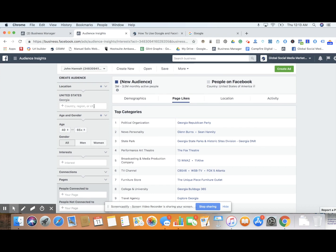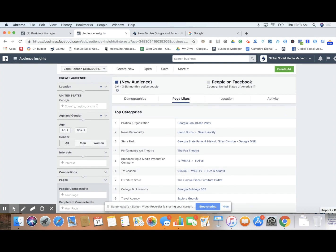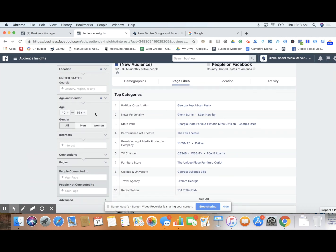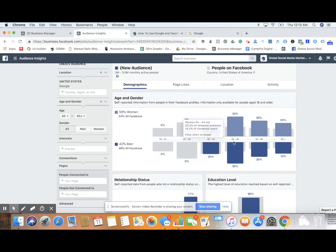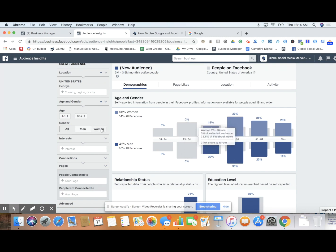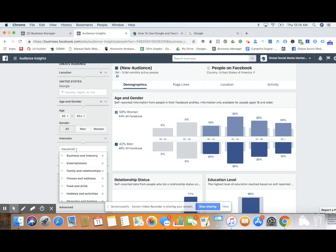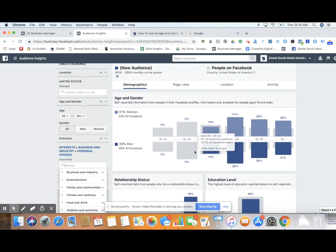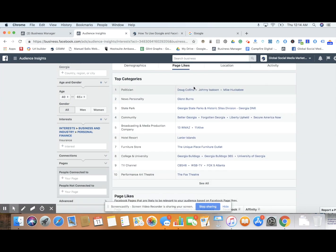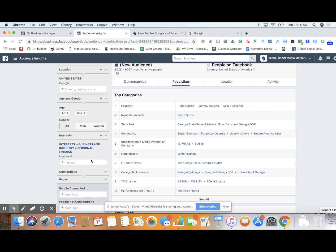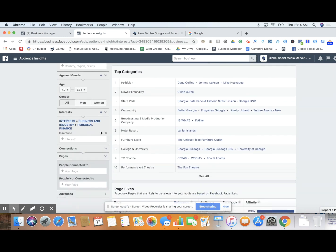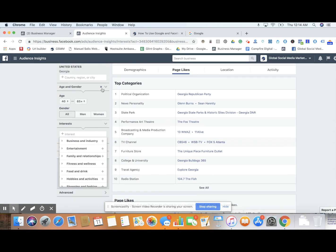Now we're going to start looking at interest-based things and potentially relationship statuses. We go back to demographics to see where we're at — we're higher in this demographic, which will be relevant. Let's go into interests — we'll start with 'insurance' as we did before, and look for any correlations. Glenn Burns is still showing up for insurance. This really isn't any different — insurance might be too general and not well-defined for really thinking about our audience.